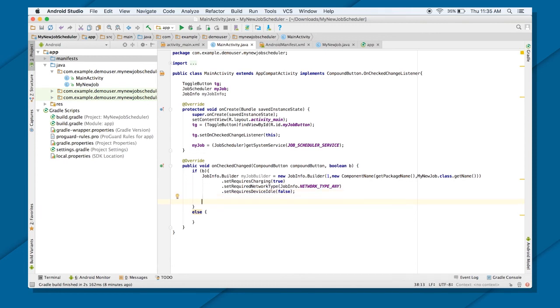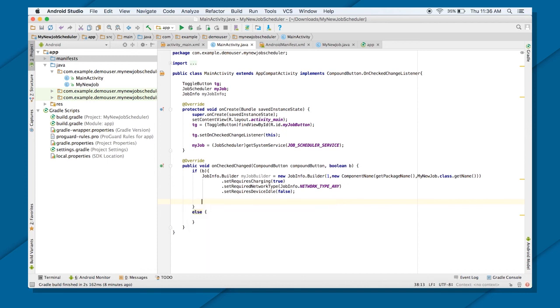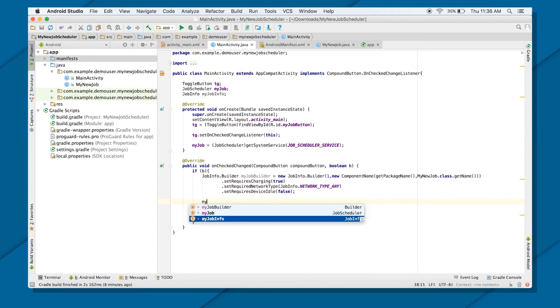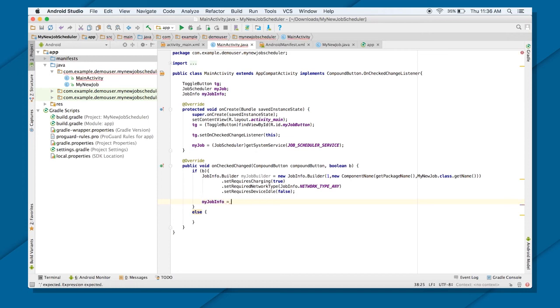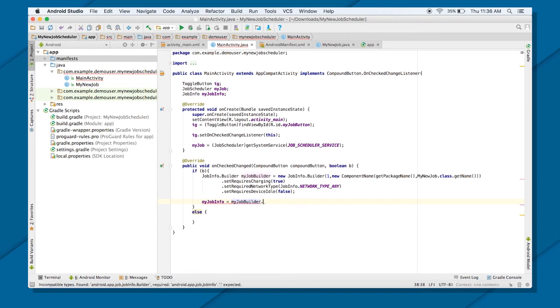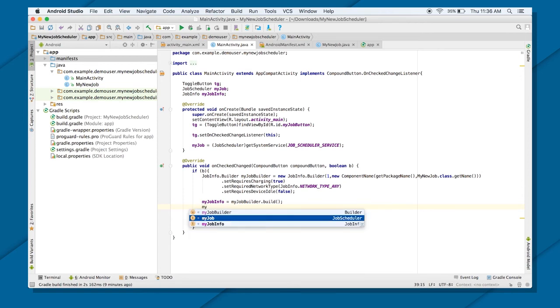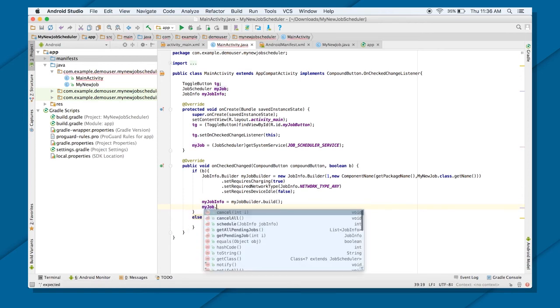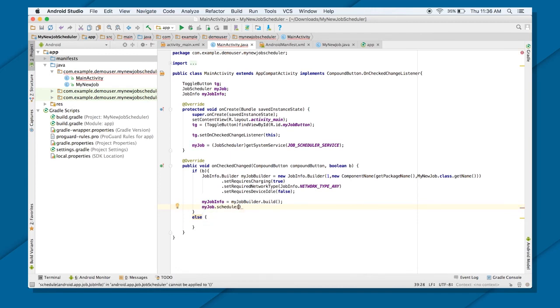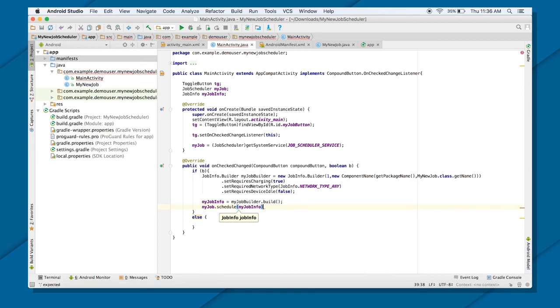My job builder object is ready. All I got to do is job info object. What is my job info object? My job info equals to my job builder dot build. And after that, just do one thing. Where is your job schedule object? What is your job schedule object? My job dot schedule. Call schedule. And just put that, what is the job info object? My job info. Great.